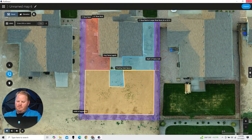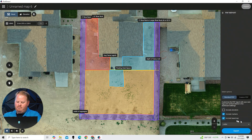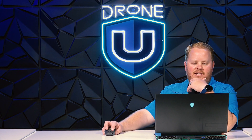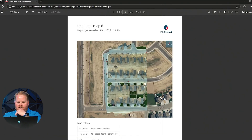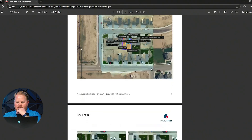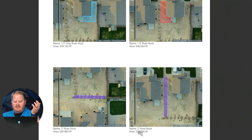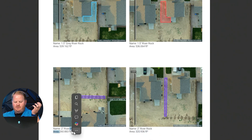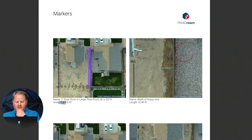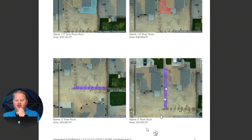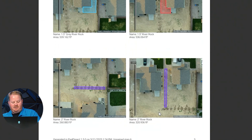What I can do is click Export PDF. I want to include markers because those markers are going to help me do my measurements. So we're going to call this landscape measurements. Let's look at landscape measurements — we've got the map here, our ground sampling distance, and all of our measurements.